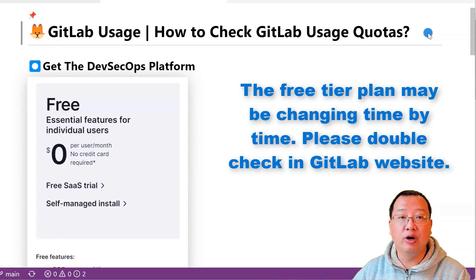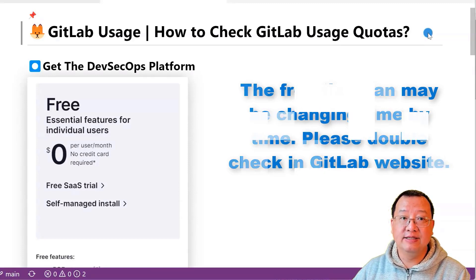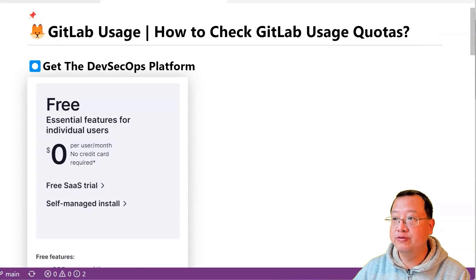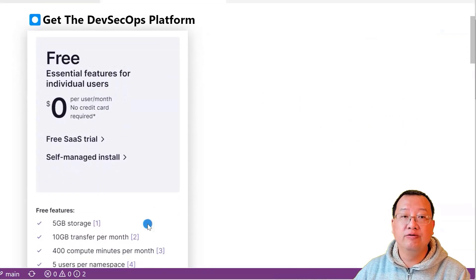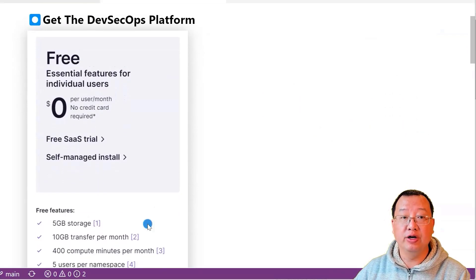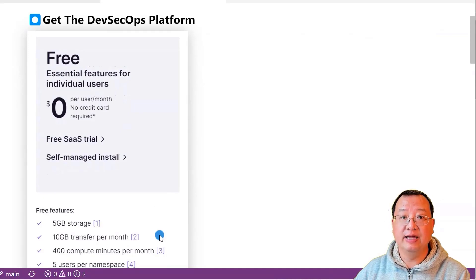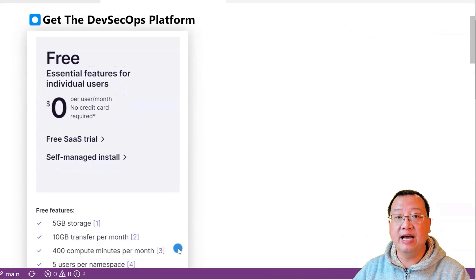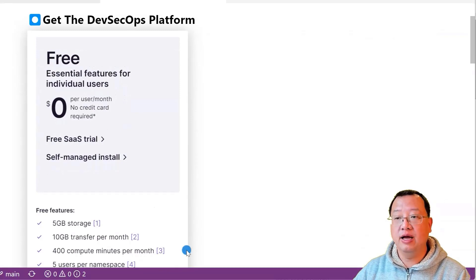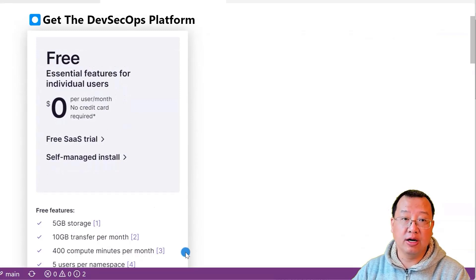However, there are usage quotas that you should be aware of: 5GB storage for your repositories, 10GB total size of upload and download files, 400 free CI/CD minutes per month, and five users in your account.